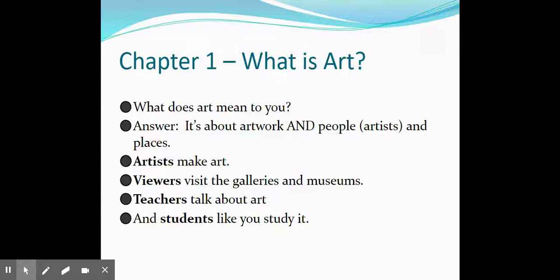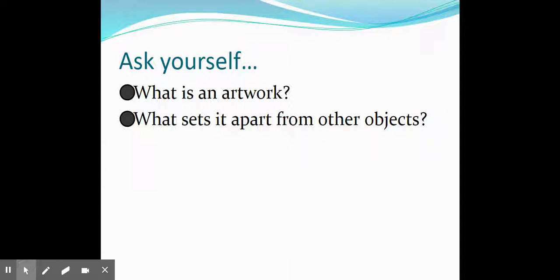Artists make art. Viewers visit the galleries and museums, and teachers talk about art and students study it. So you have to ask yourself: what is an artwork and what sets it apart from other objects?